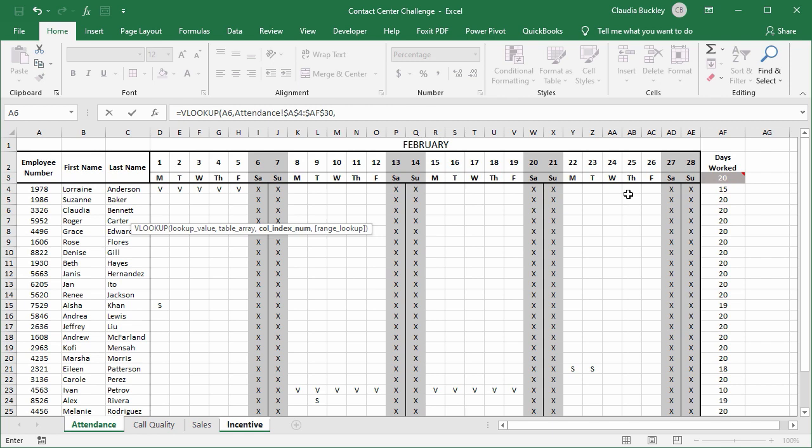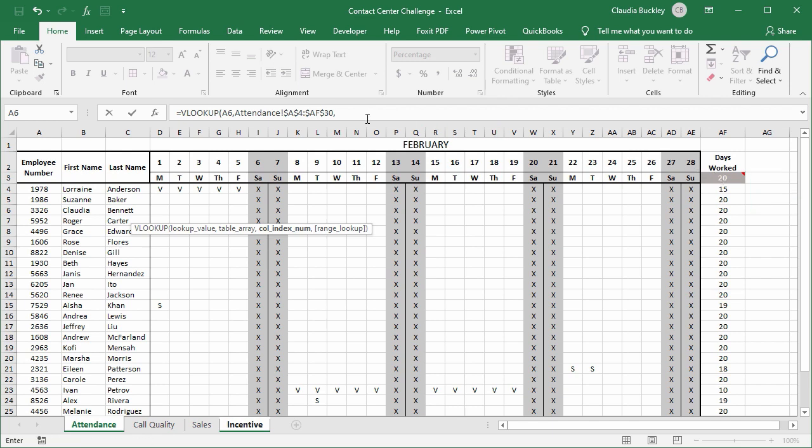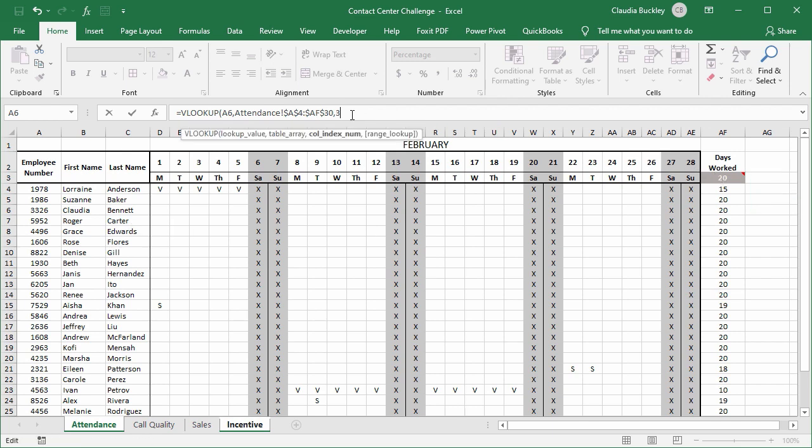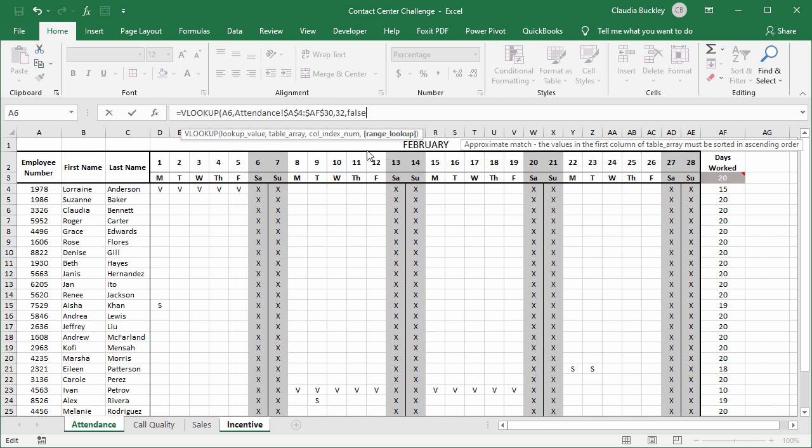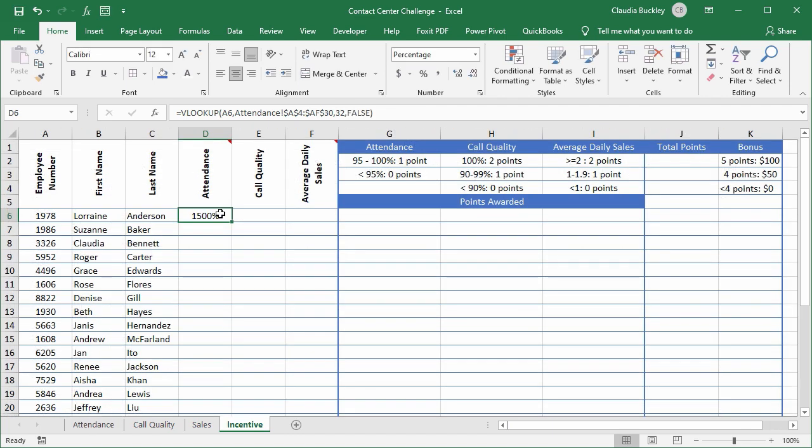For us it's kind of easy because we can count one, two, three columns, plus we know there are 28 days in February. So that takes us to 31 columns making this the 32nd column. We can just enter 32 here. And since we want an exact match on the ID numbers we want to type FALSE here. Close parenthesis and enter.